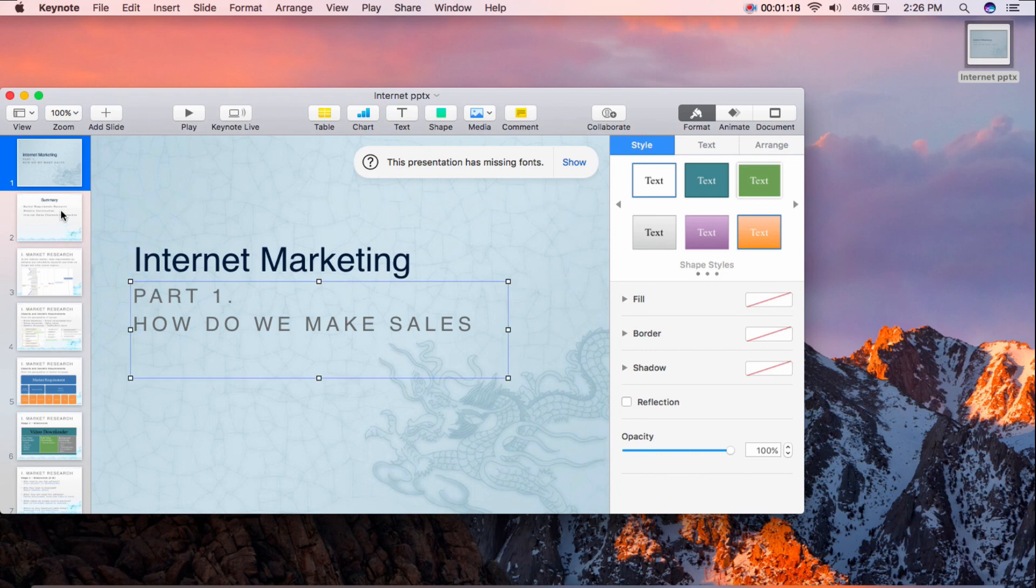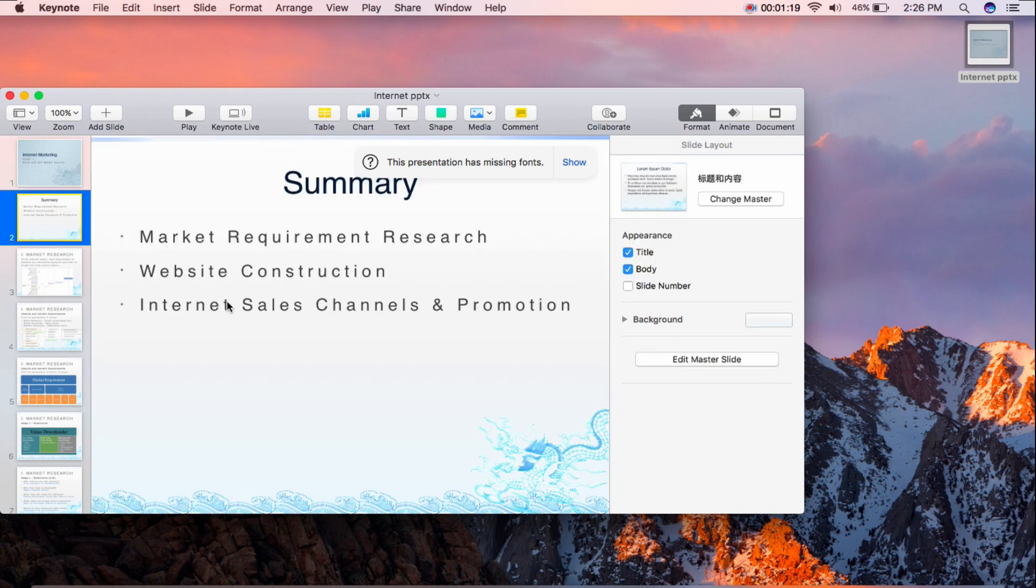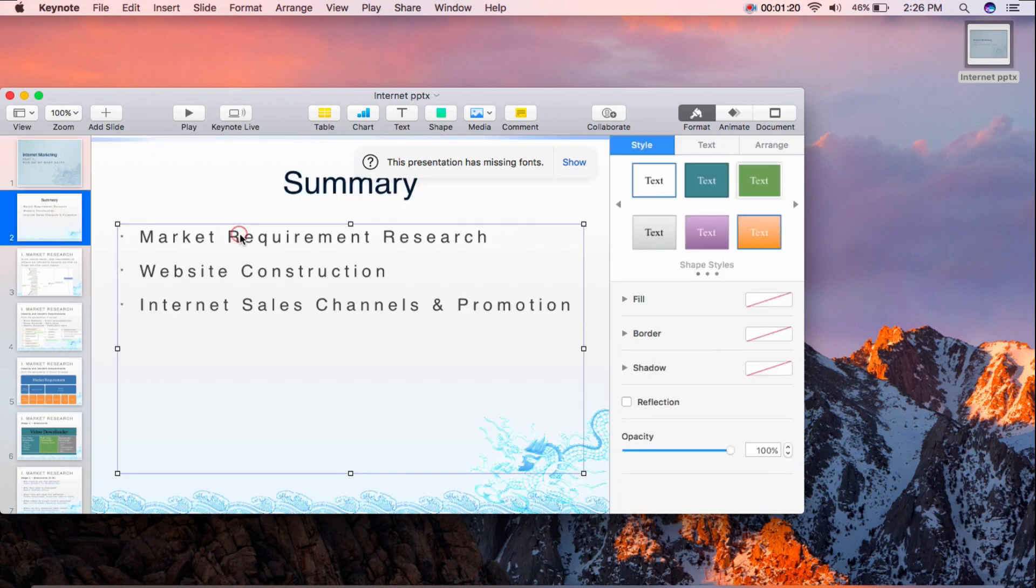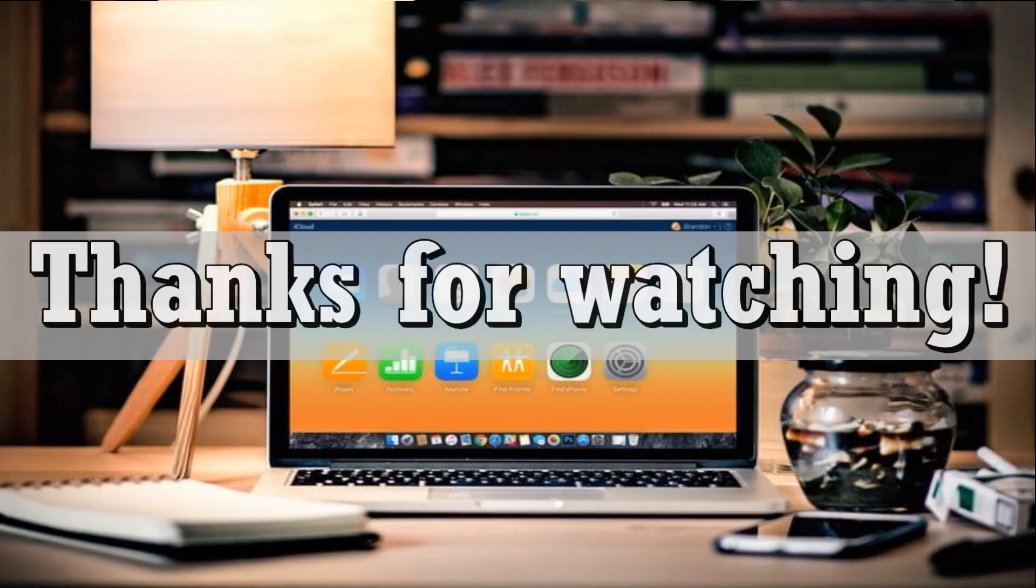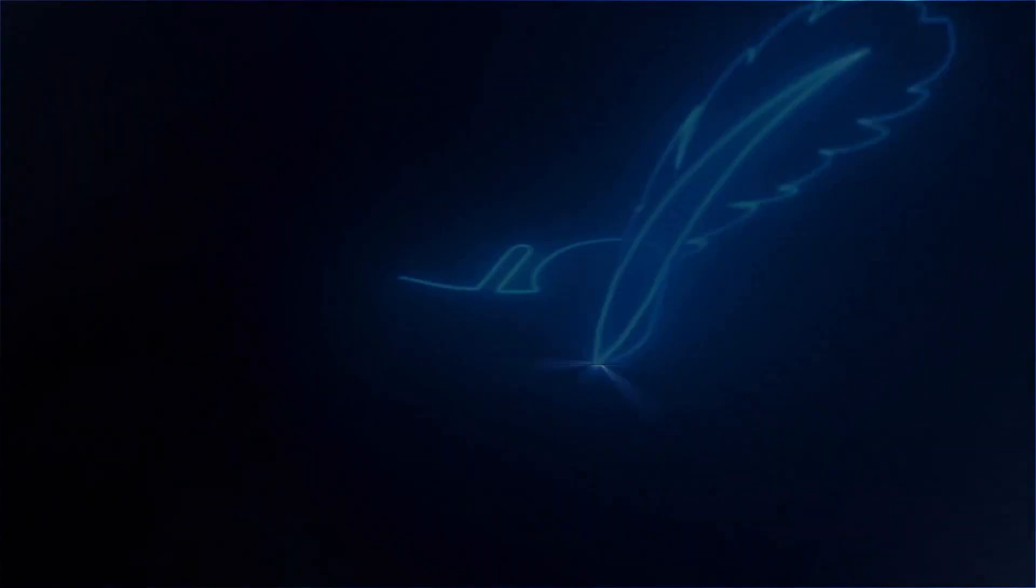And that is the two simple ways on how to convert Keynote file to PowerPoint. Thank you all for watching.